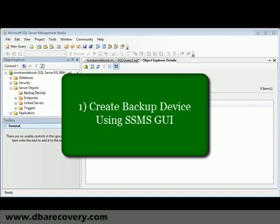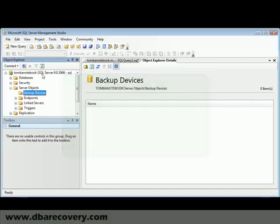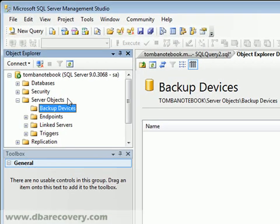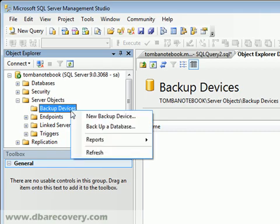First off, what we're going to do is create a backup device within SQL Server Management Studio. You can see here in Object Explorer, under Server Objects, I have Backup Devices. I'm going to go ahead and right-click on Backup Devices, New Backup Device.